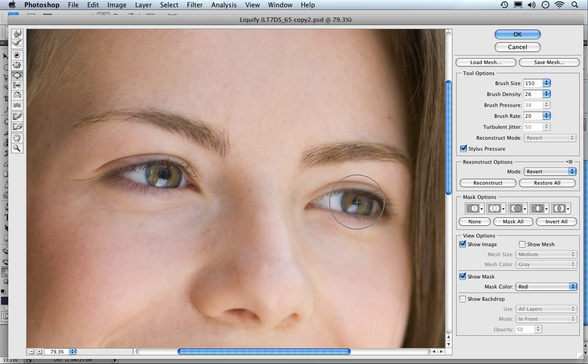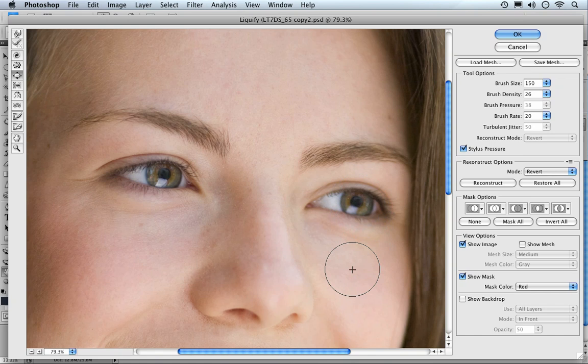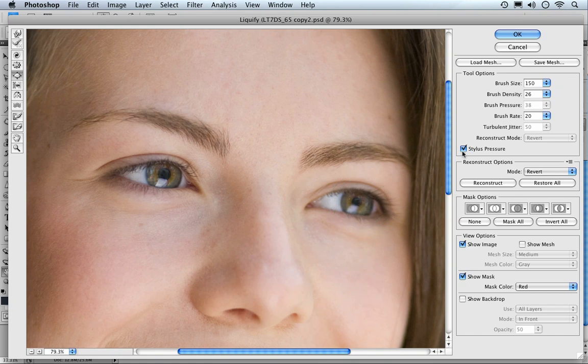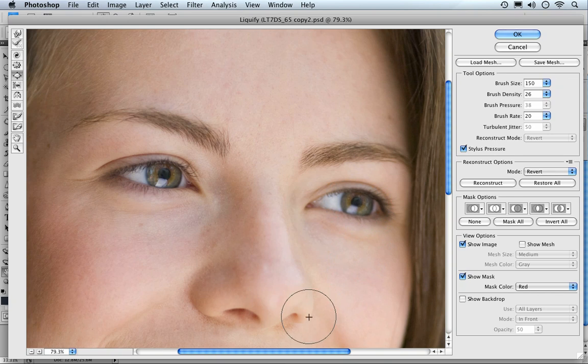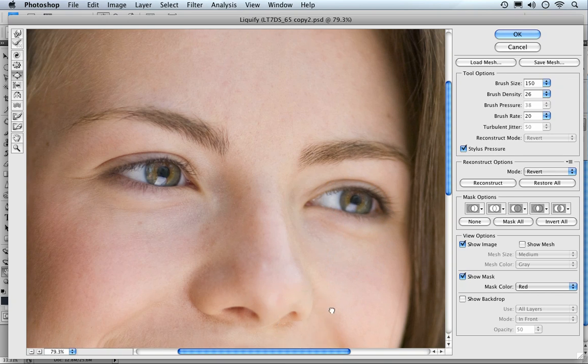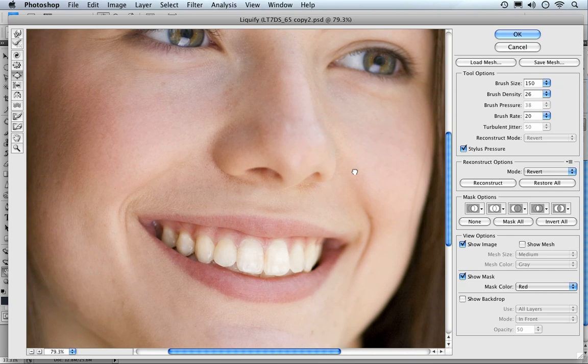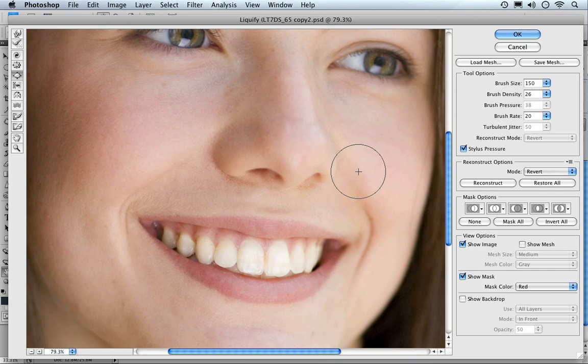Right, let's pick up the bloat brush again, just clicking in, a little bit at a time there. Perhaps just too much on the last one. Actually using the pen tool, the stylus pressure is ticked as well, so just a little bit more there, that looks good. Right, let's quit while we're ahead.